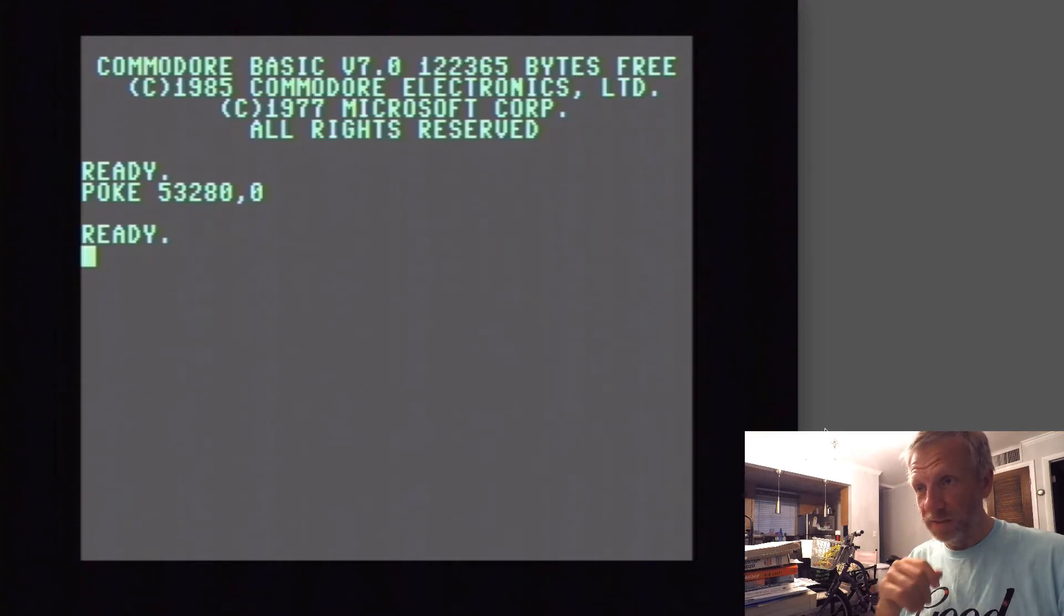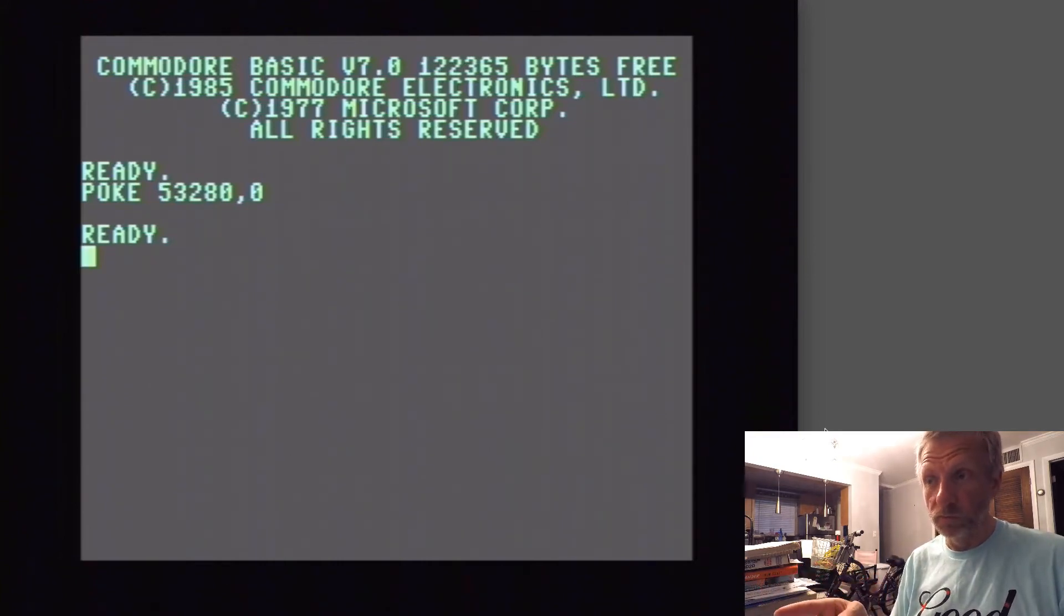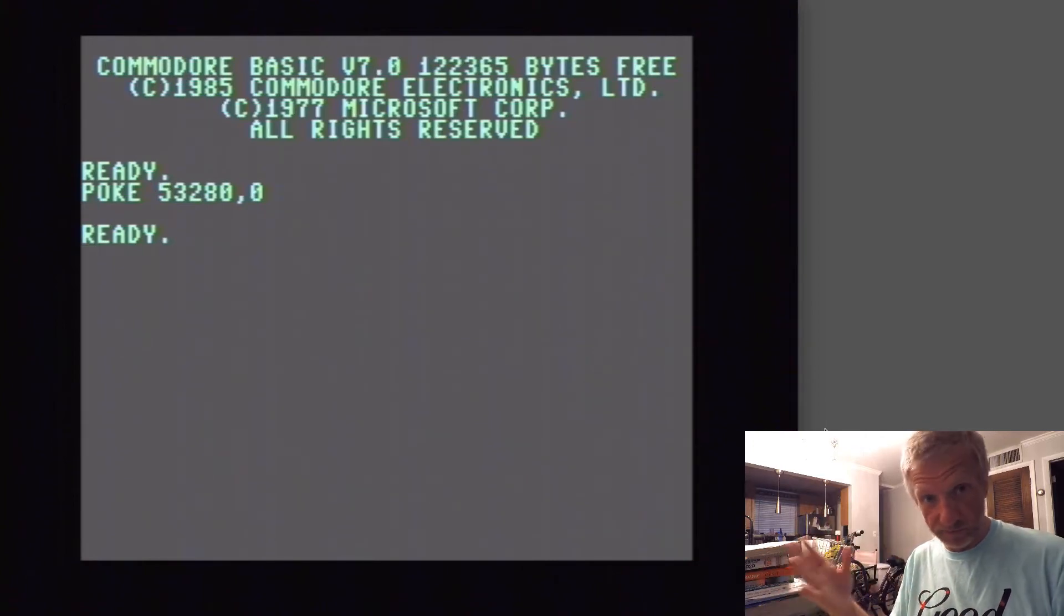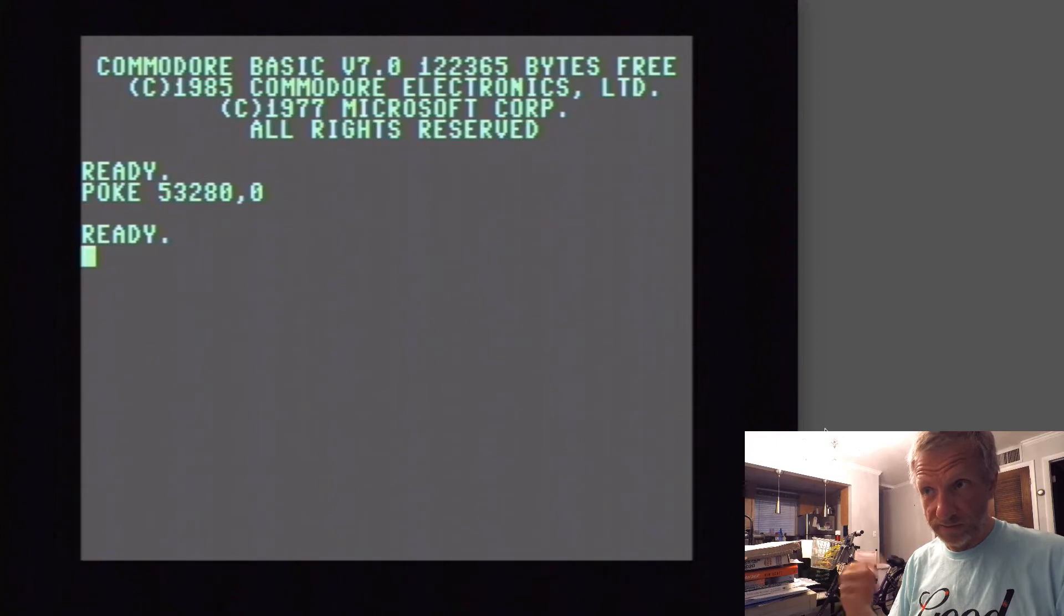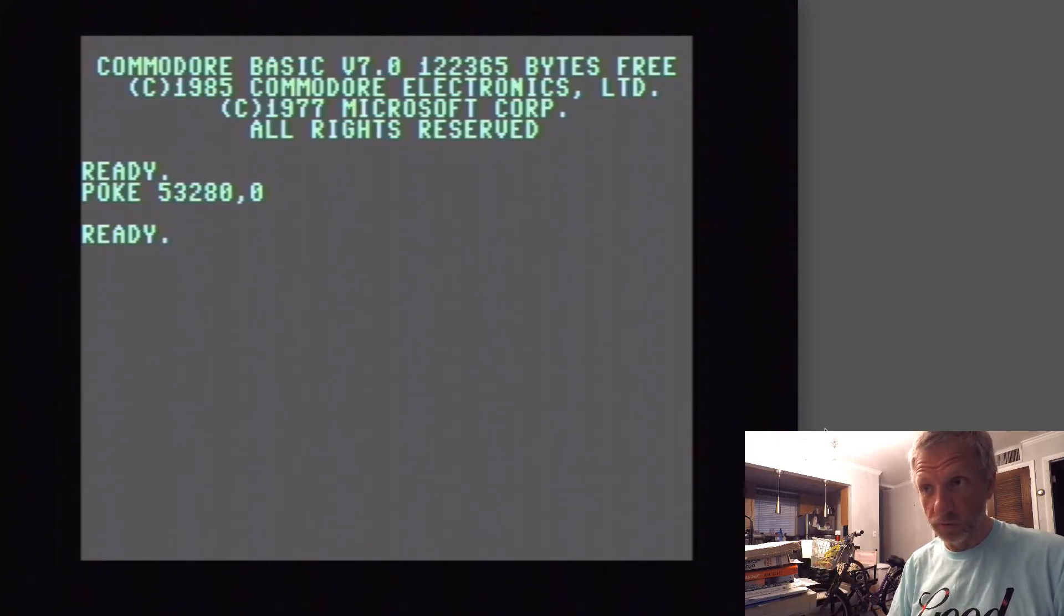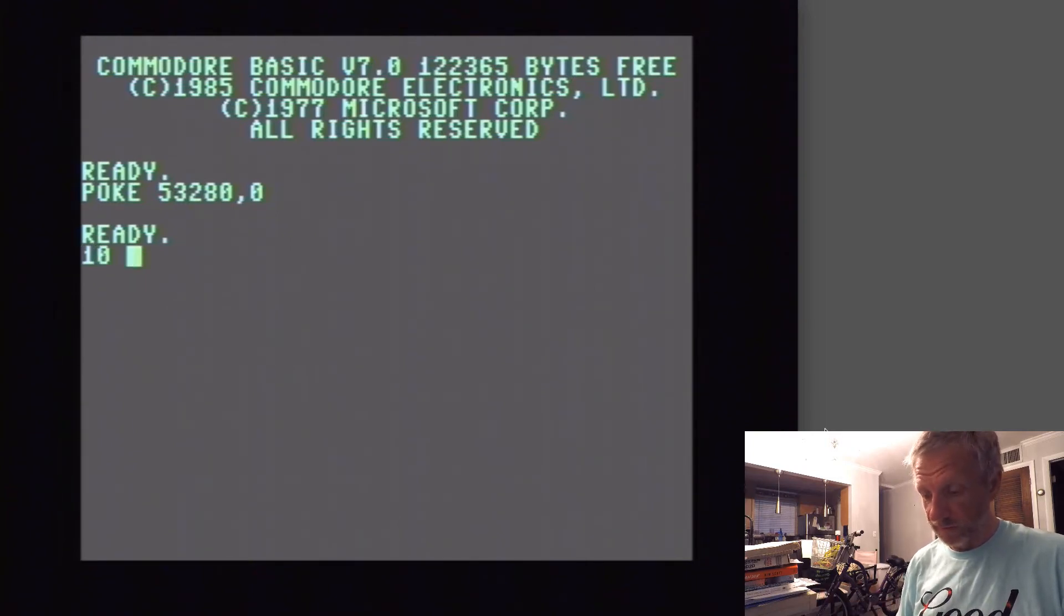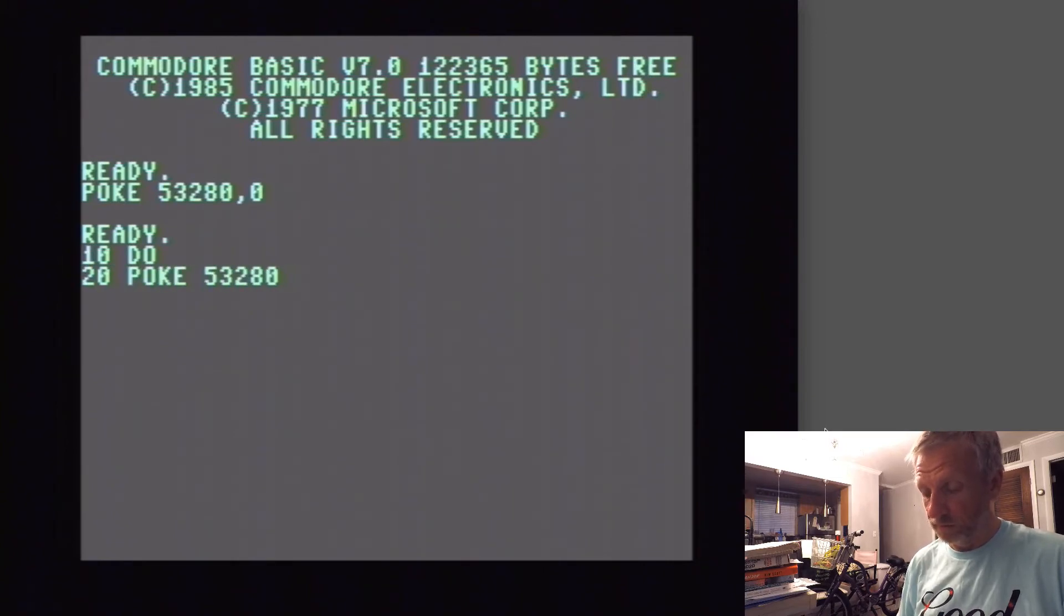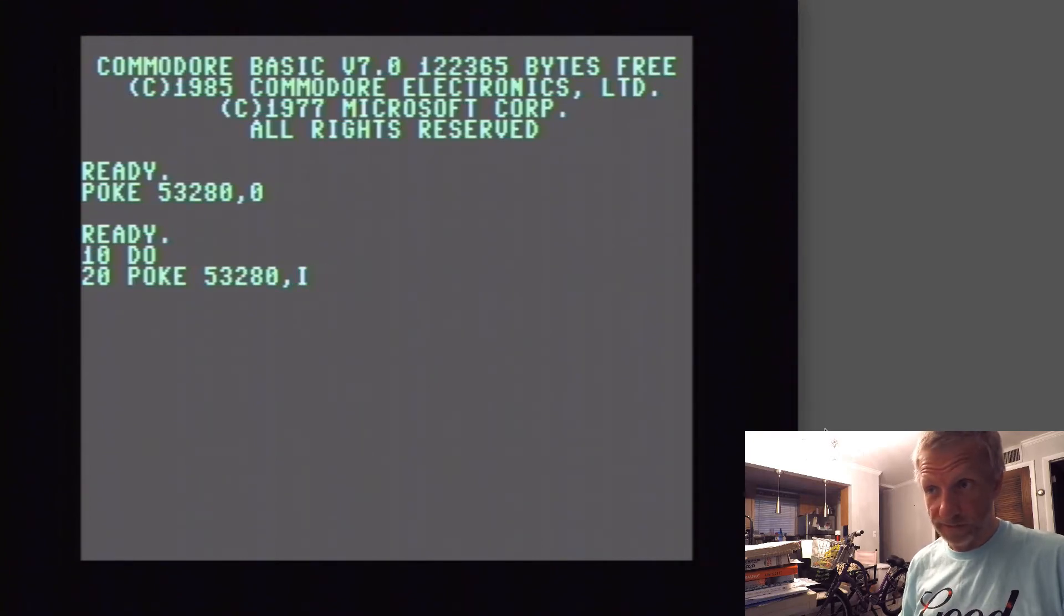All we really need then, because we only have 16 colors, we might as well have a loop that loops through from color 0 to color 15. That'll be 16 colors. All we need then is a loop that does this and continuously changes the border color. If we were to do this with a DO loop, we can say DO.